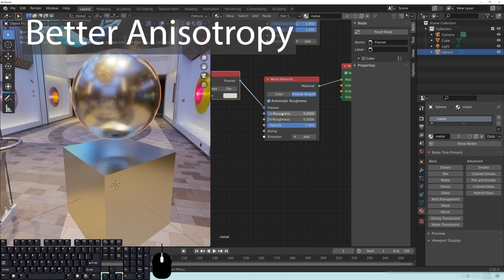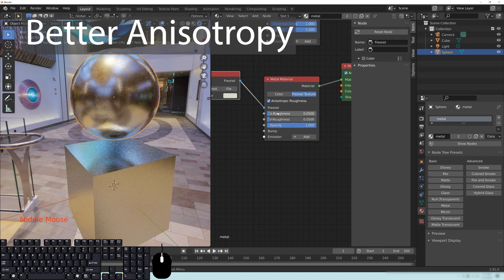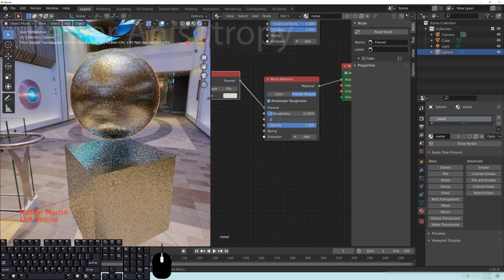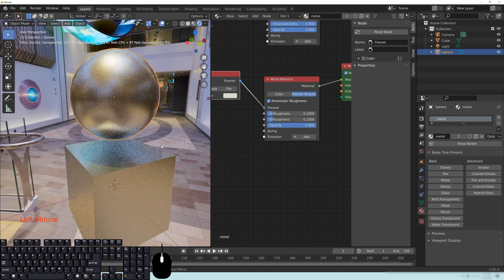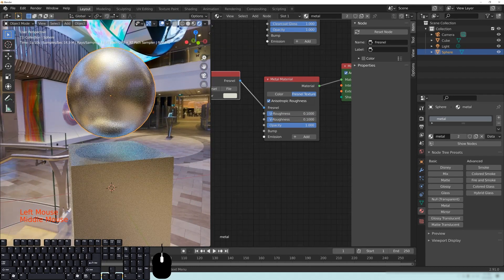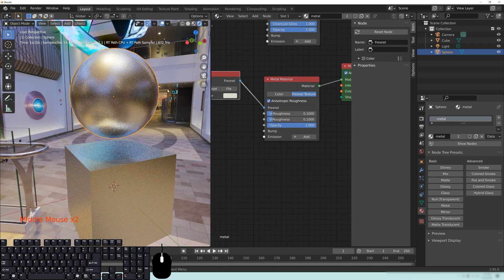Now, here's the thing about this, is that the U and the V, if you do these together, so if you do a 0.1 and a 0.1, it will create sort of like an anisotropic roughness in two directions.